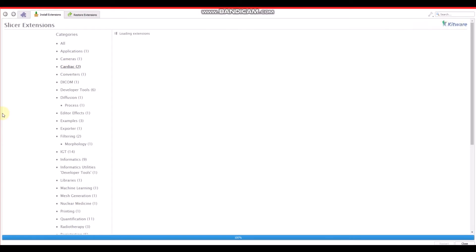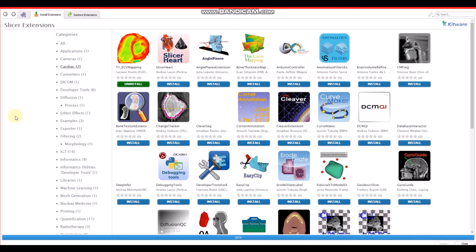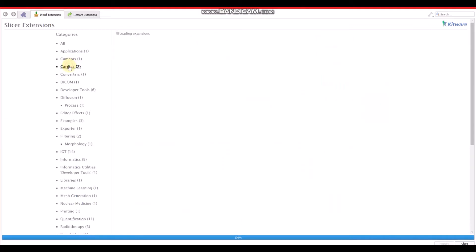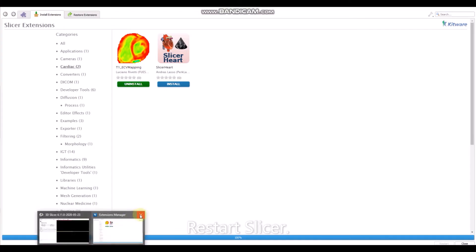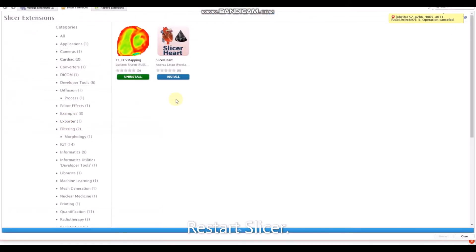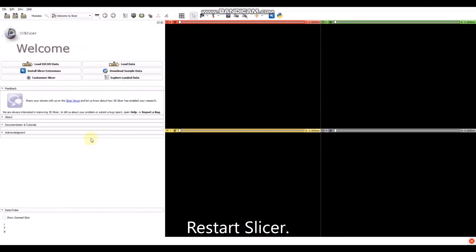It will appear here. Here it is. Click on the cardiac section. Then you will have to click on the install button and it will start downloading. After that, you will have to restart 3DSlicer and then you will be able to start using this module.